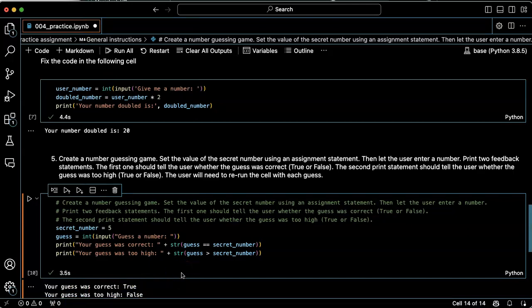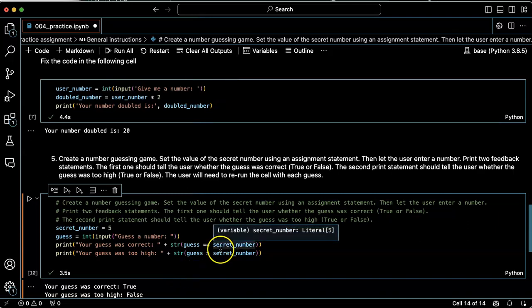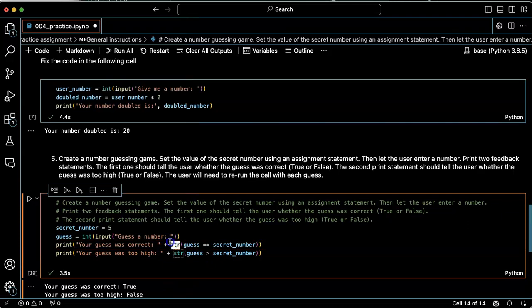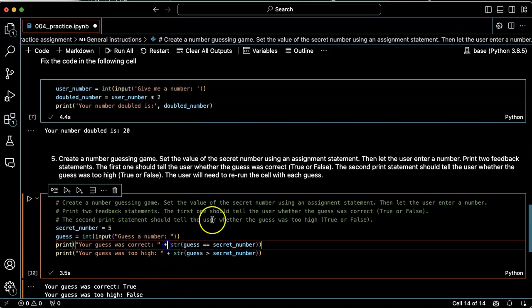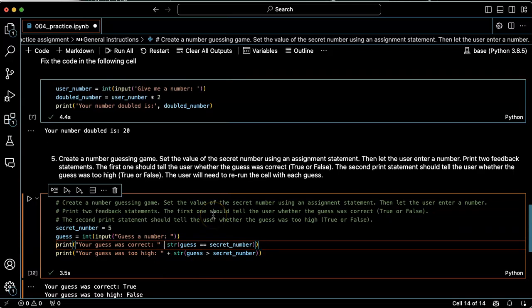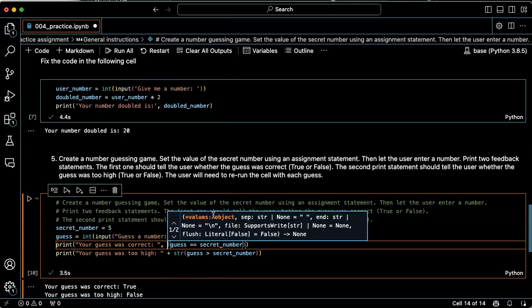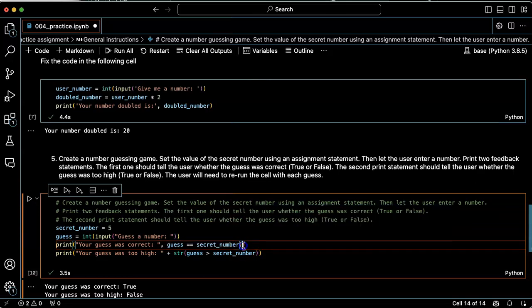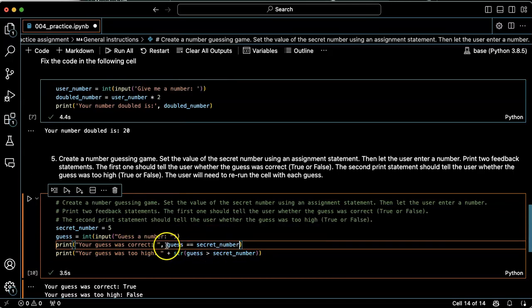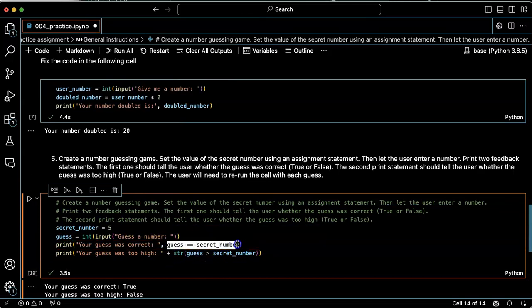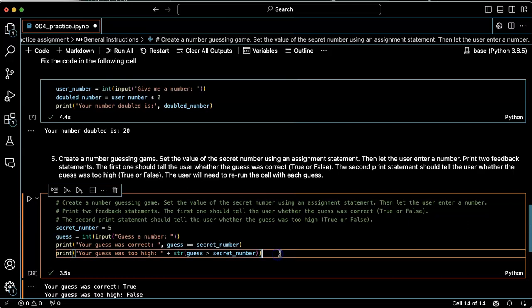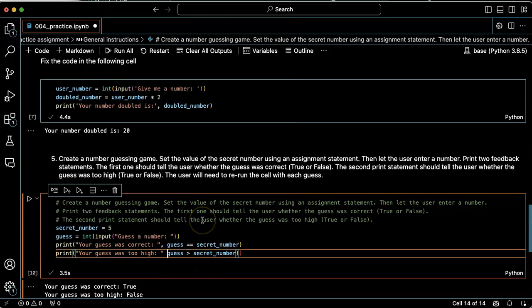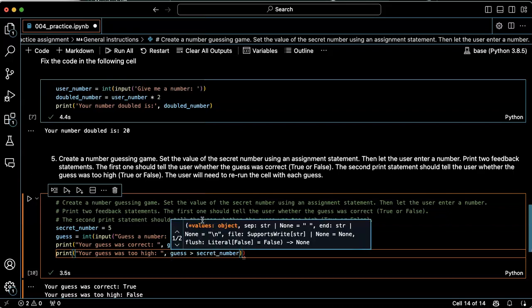Now I said I could simplify this a little bit. The reason I have to convert this into a string is because I'm concatenating it. I could, if I wanted to, simply have it print the string your guess is correct, and then have it evaluate this Boolean and print it directly. That would be a little bit simpler. Although there's nothing wrong with the suggestion that it gave.